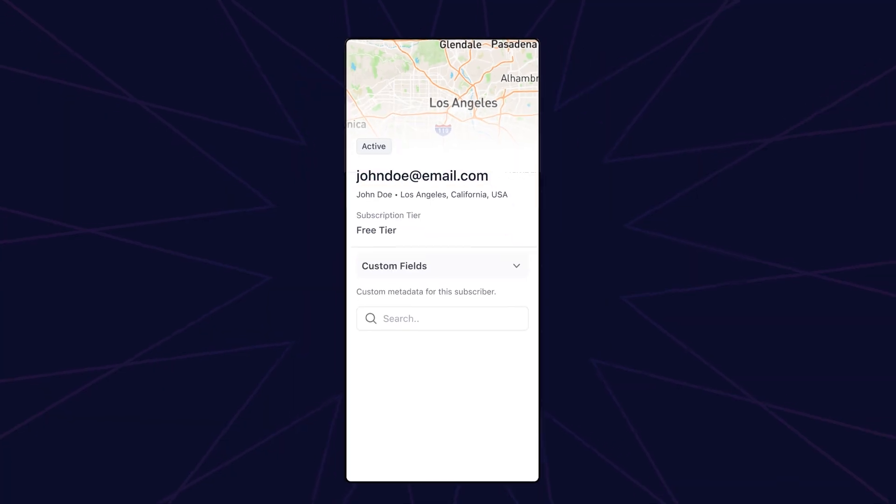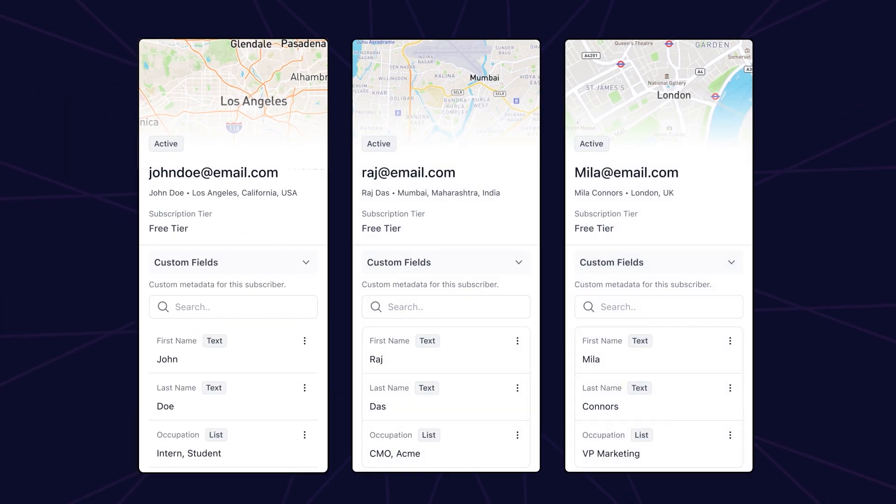All with full visibility of who subscribed and exactly where each subscriber came from, whether it's from your homepage, lead magnets, or specific landing pages.